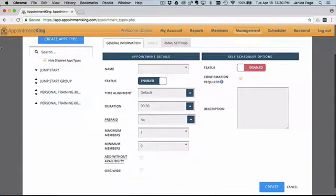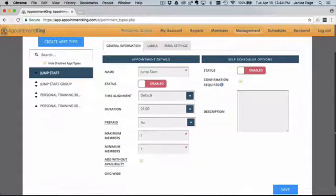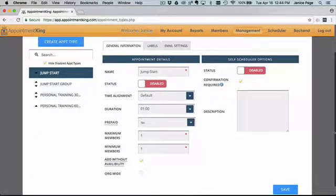Click Create and your new appointment will appear on the left side of the screen. To disable this appointment type, change the status to Disable and click on Save.